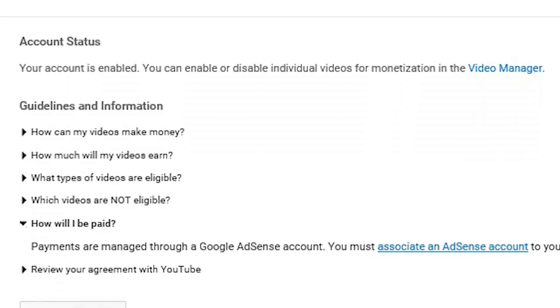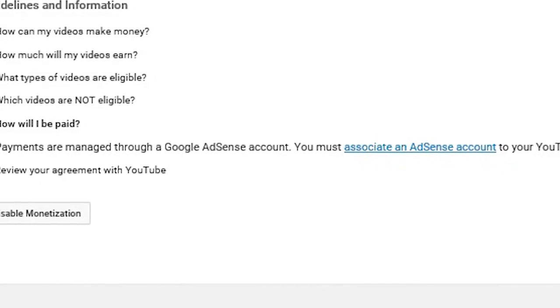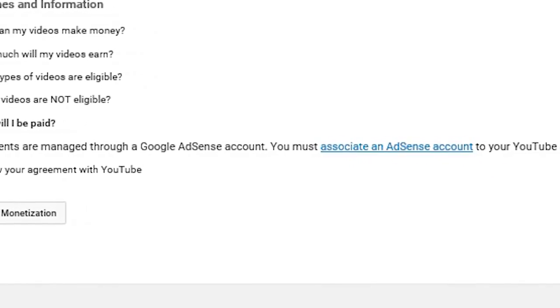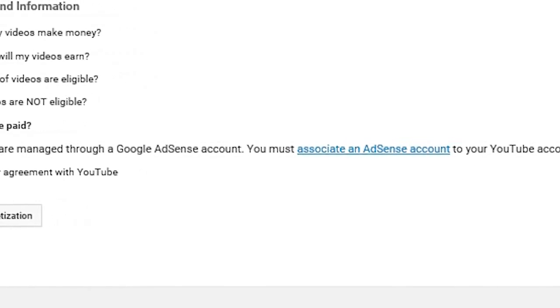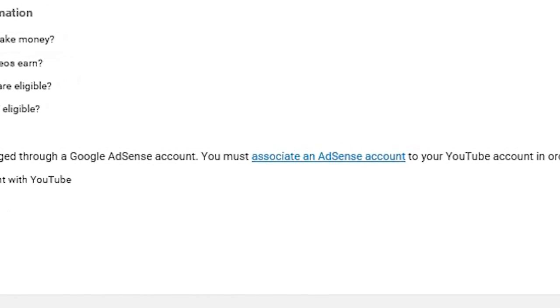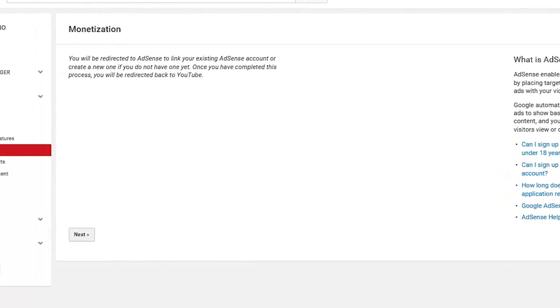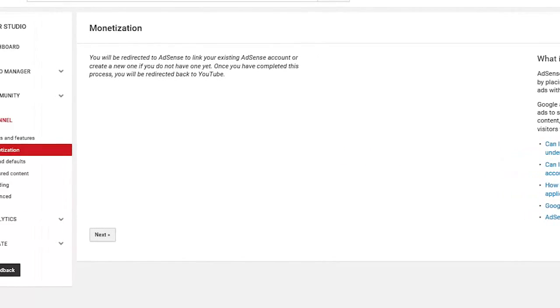Now click on the link that says how will I get paid and under that click on the link that says associate an AdSense account here. Now follow the steps to associate your channel with the AdSense account.